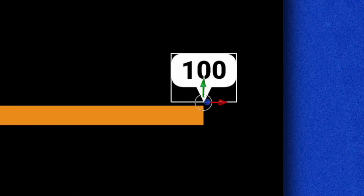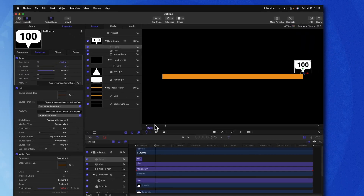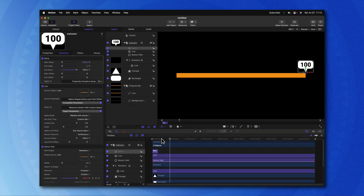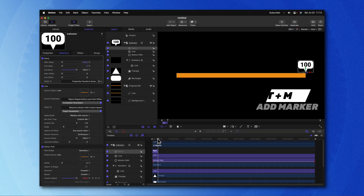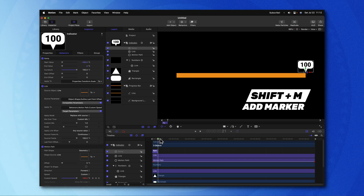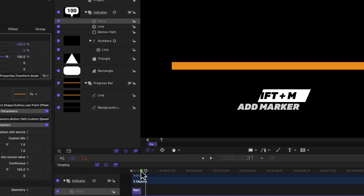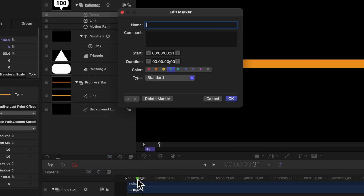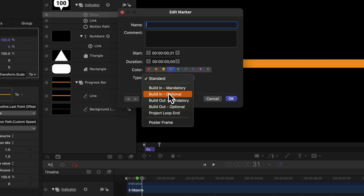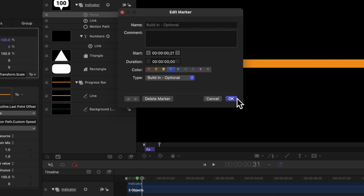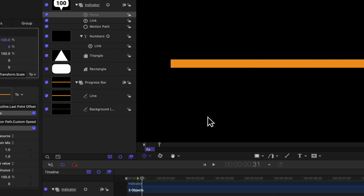One last thing we want to do is make sure that this animation works really well in Final Cut Pro. We'll go to the very end of that animation and push Shift M — that will add a marker. Go ahead and double click on that marker and change the type from Standard to Build In Optional. Then push OK. That will enable the user to indicate if they want that beginning animation or not.